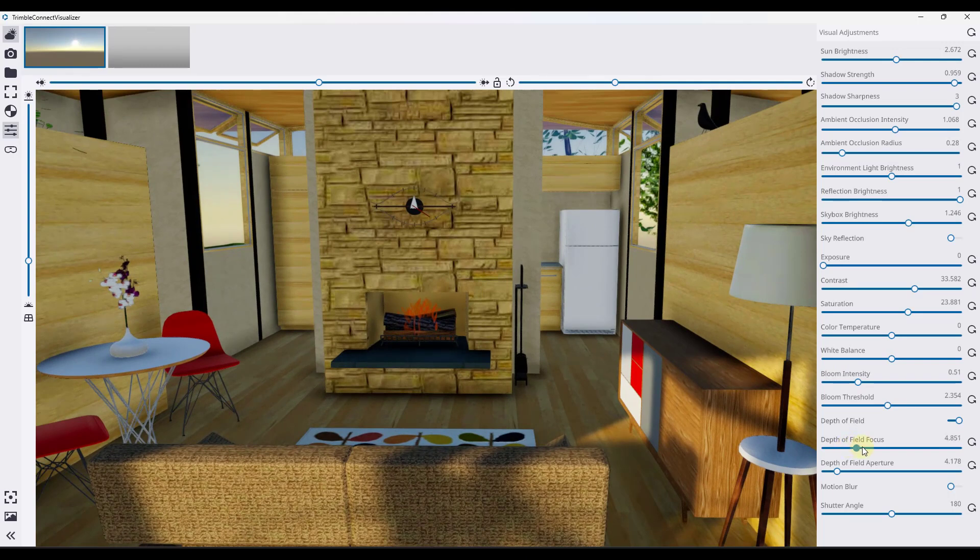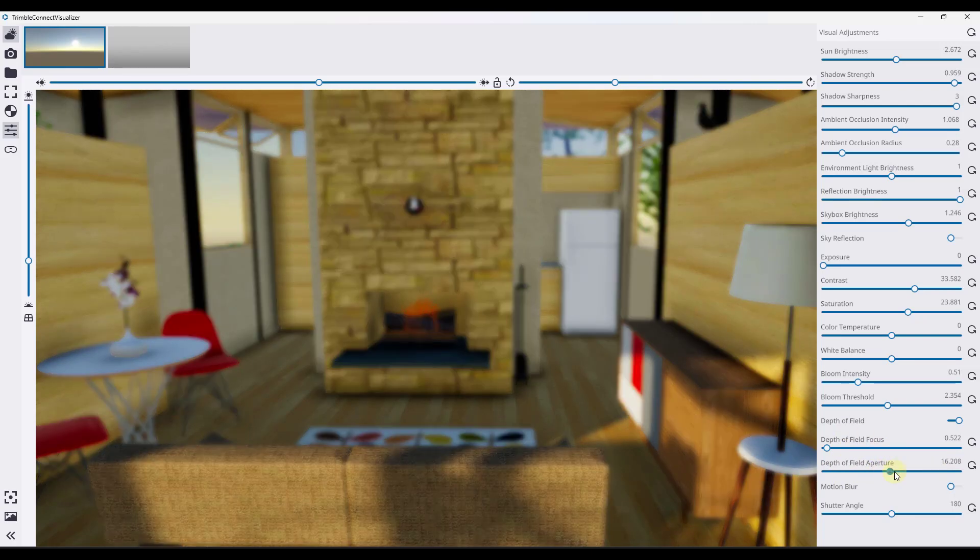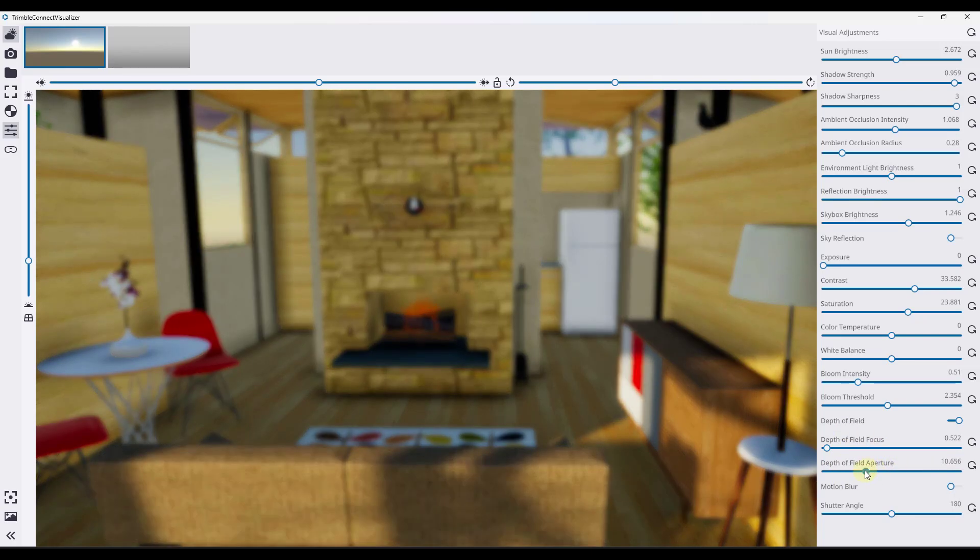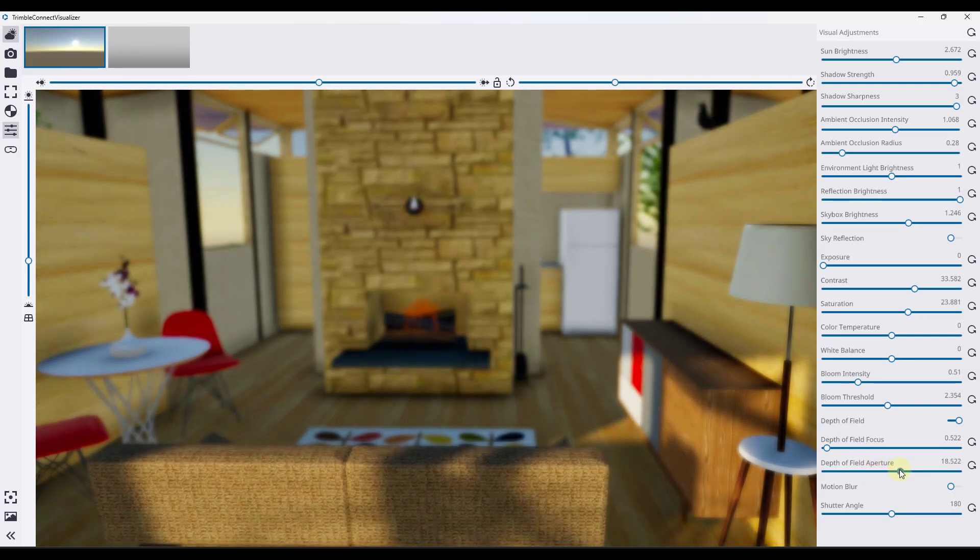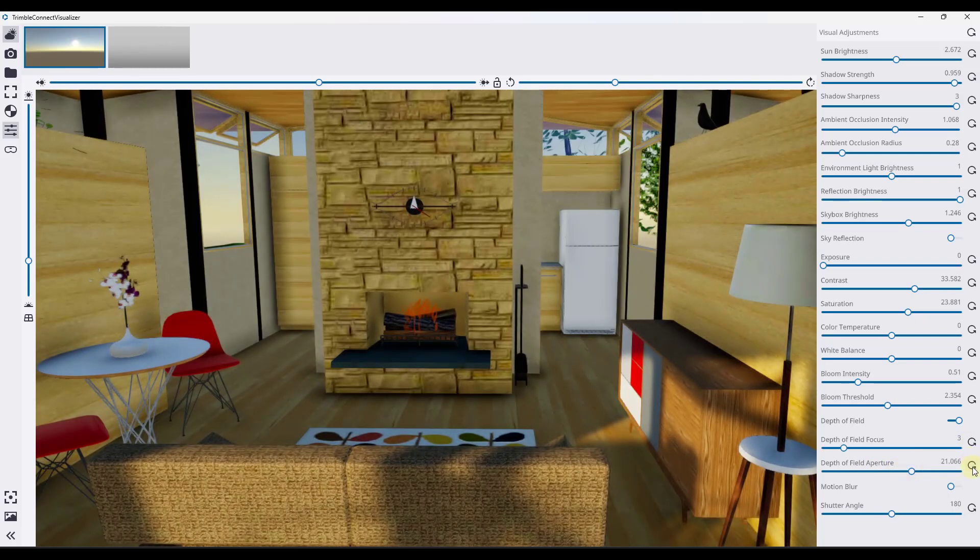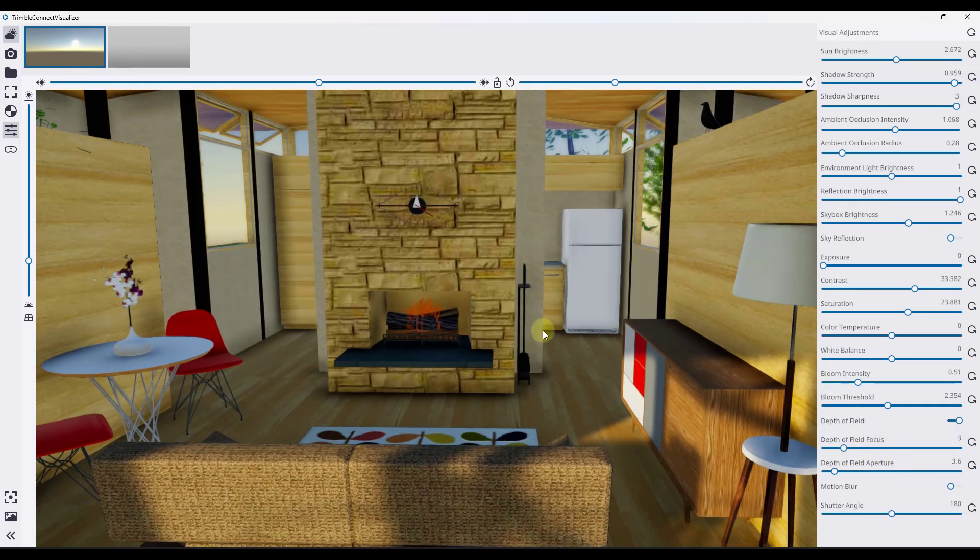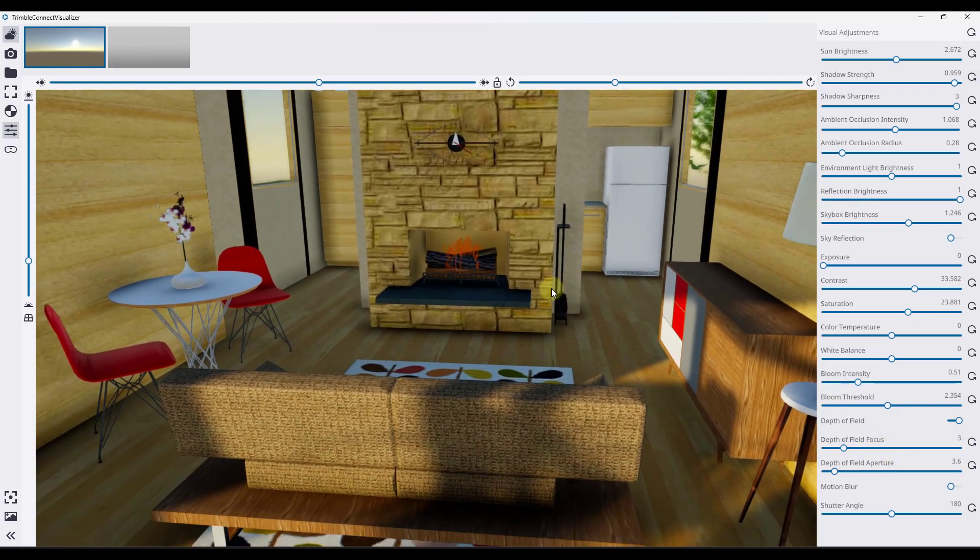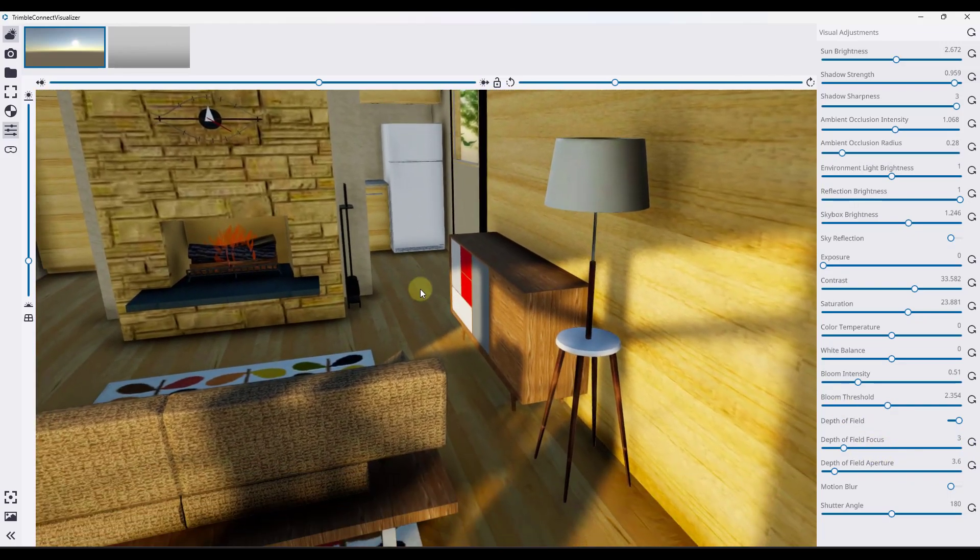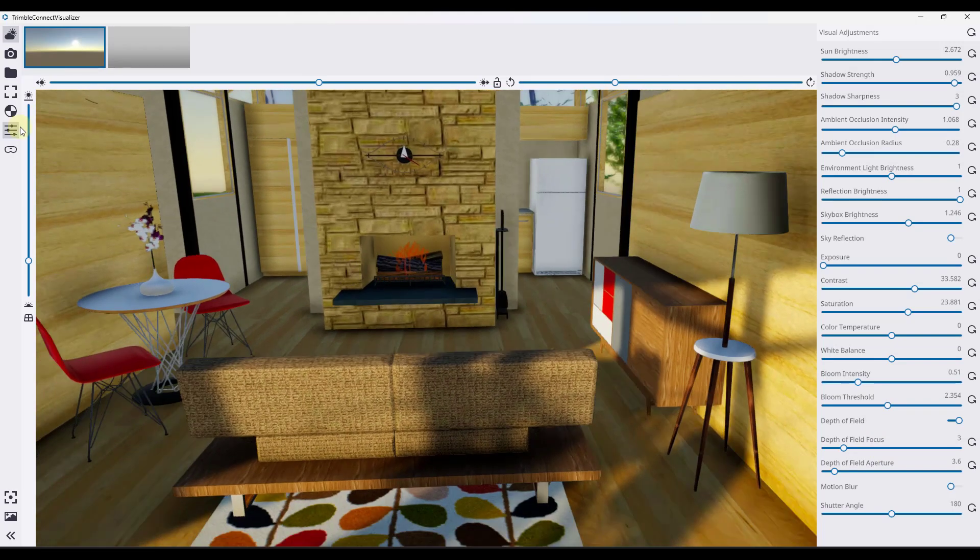So you can also set depth of field in here. So if you wanted only a portion of this to be in focus, you can use the slider in order to set this so only a portion of this is in focus. And you would have to play around with that a little bit in order to really try to get the results that you're looking for.